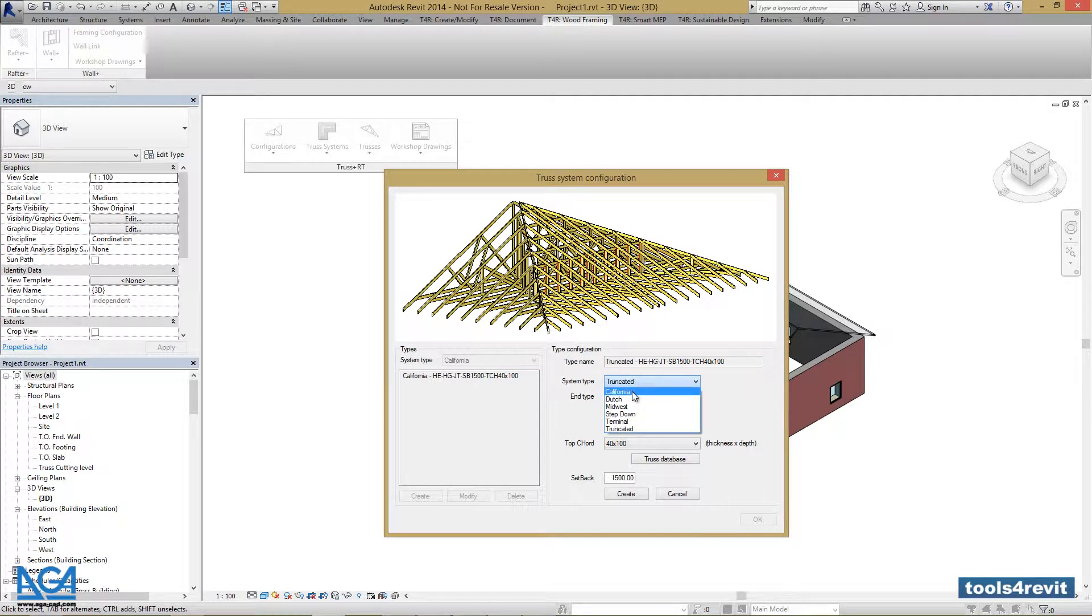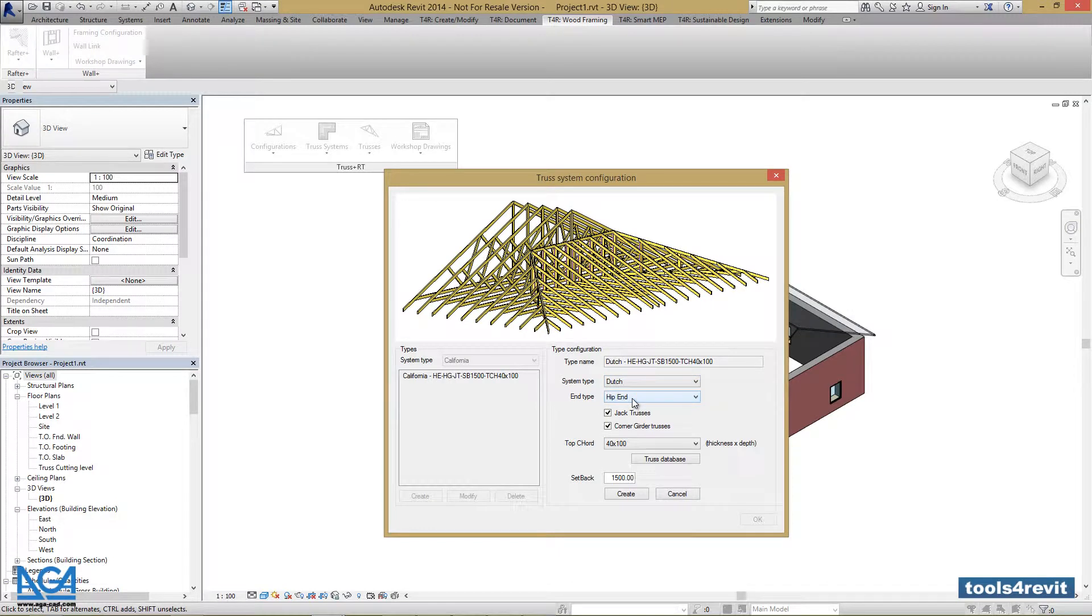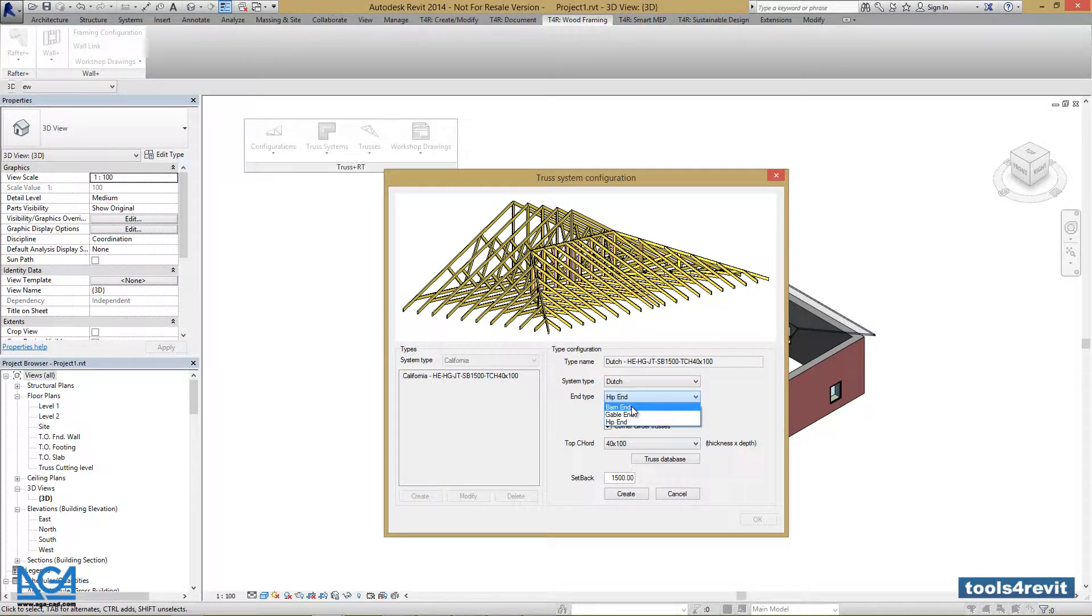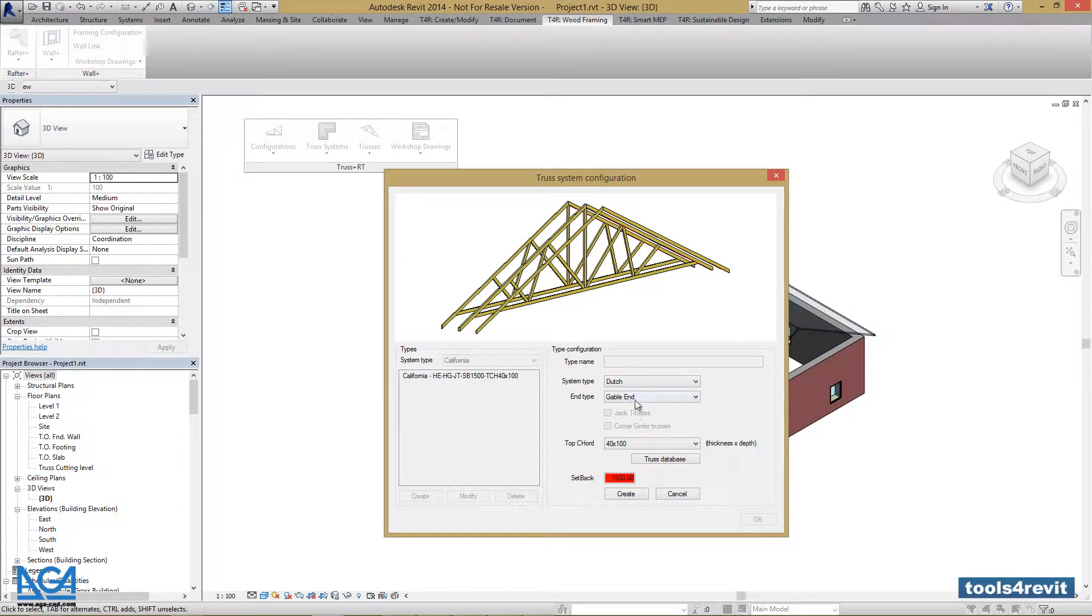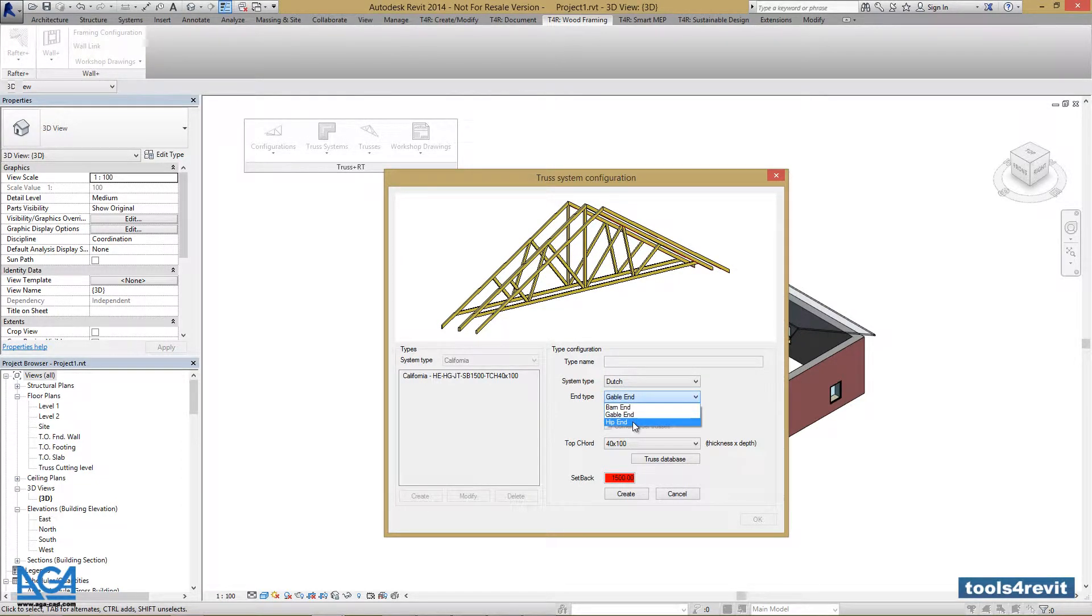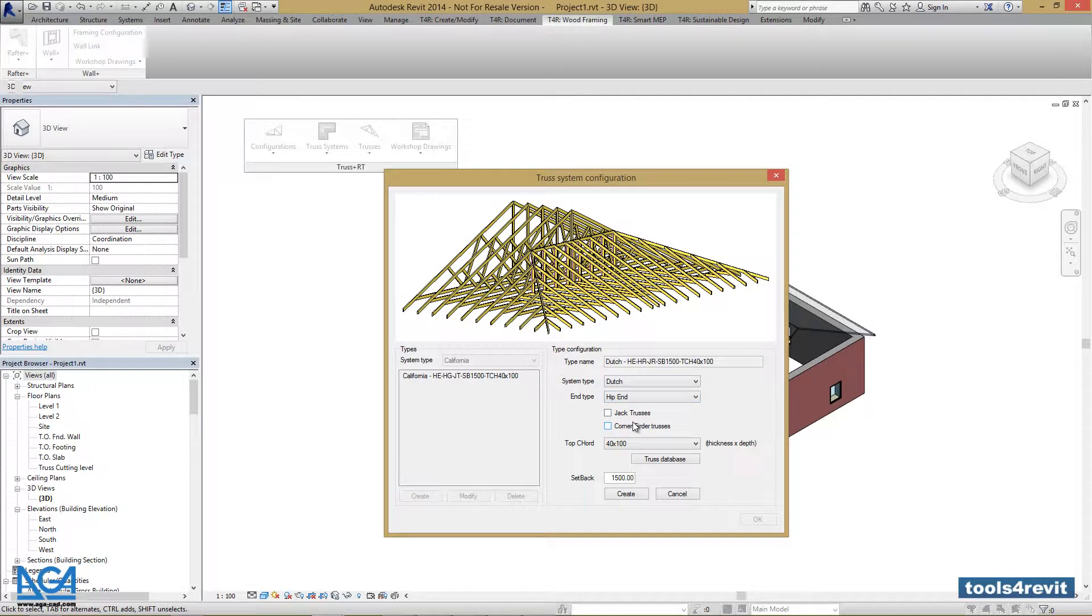Let's select Dutch for example, and select the end type we want to create: Barn end, Gable end, or Hip end.